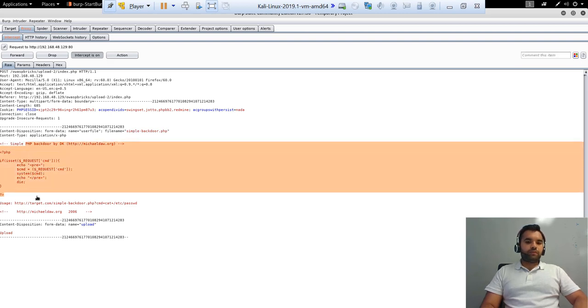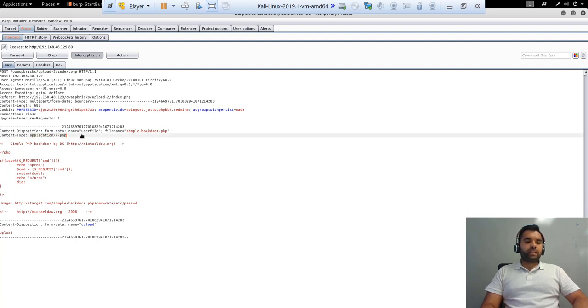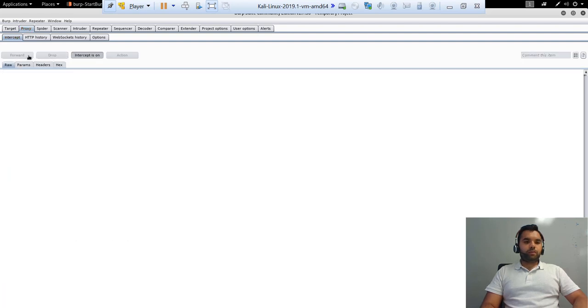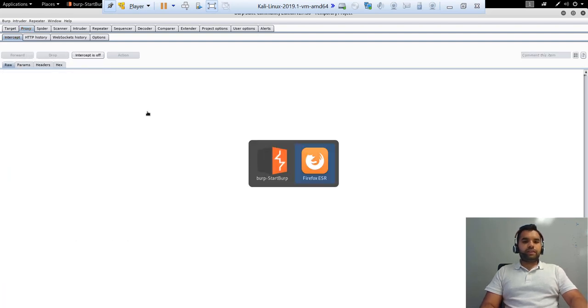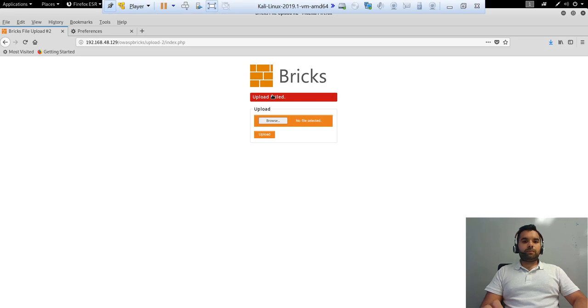Now let's go back to the Burp Suite and see here. This is the code of the PHP file, of course. This is the file name. And as you can see, the content type is application x-php. Now, if we forward this request and see here, we have got an error upload failed because, of course, this is not a valid content type which is allowed by the application.